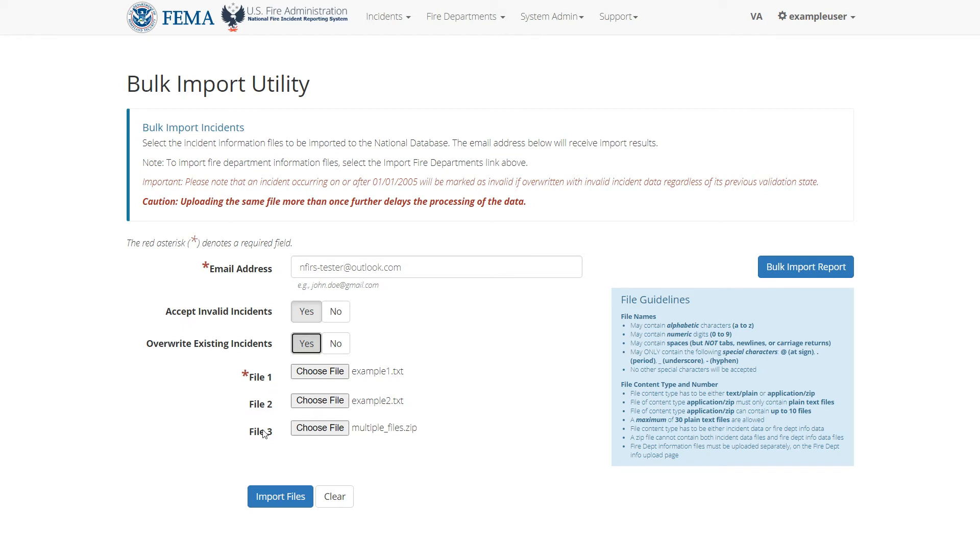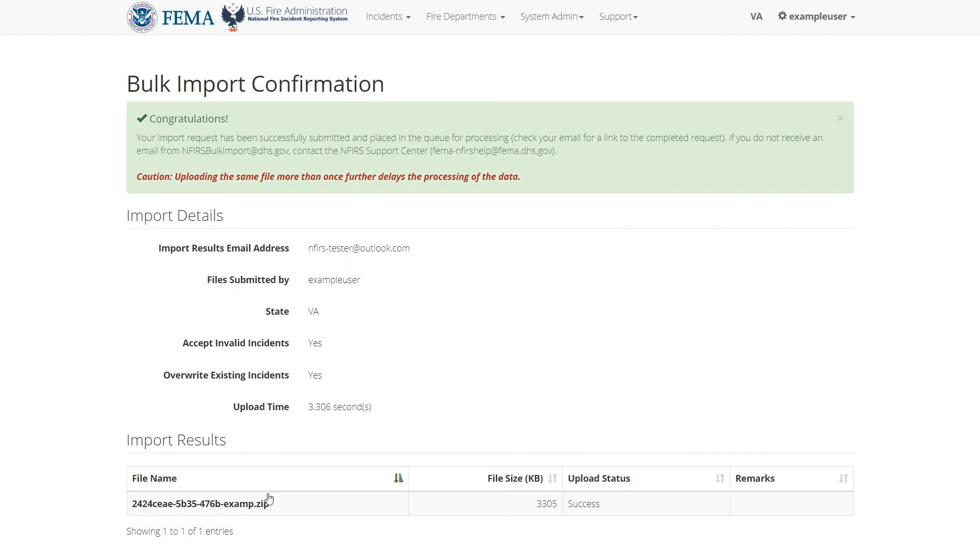Once you're done uploading files, click Import Files. If there are no errors, you should see this success page.